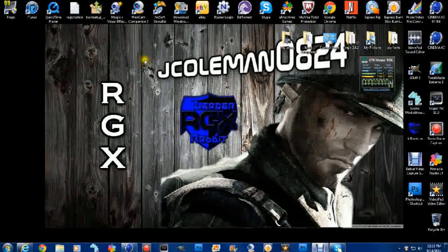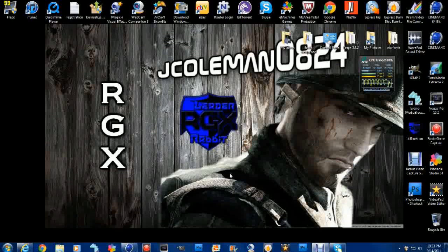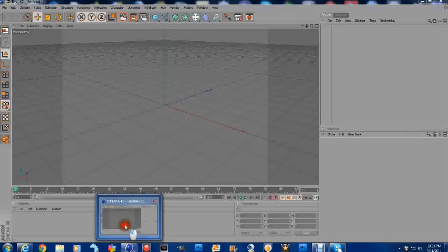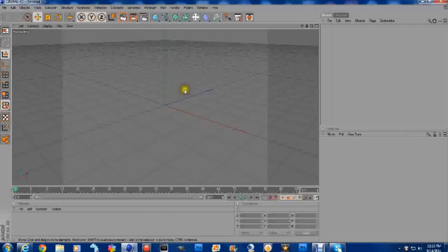Hey guys, it's Jay Coleman aka D-Rabbit, bringing you a little tutorial that I'm doing tonight on Cinema 4D. Real quick, I want to give a shout out to Mr. Blonde who made me my wallpaper there. Thanks a lot buddy, I appreciate it.